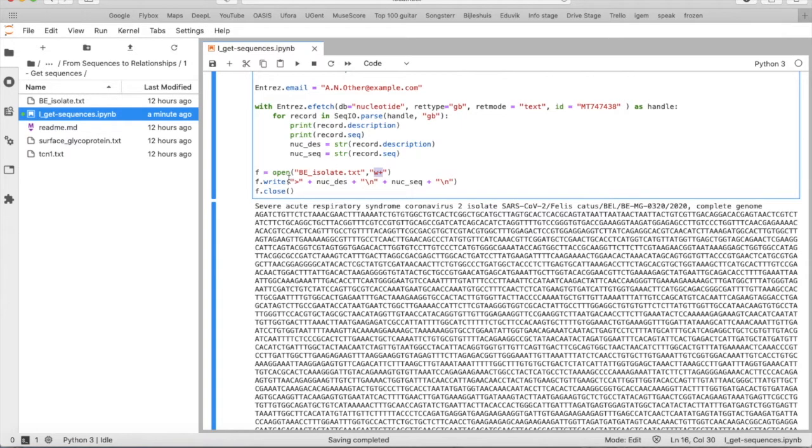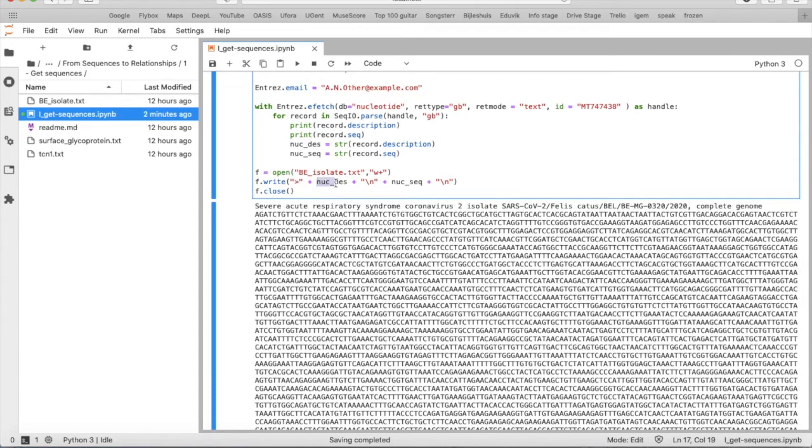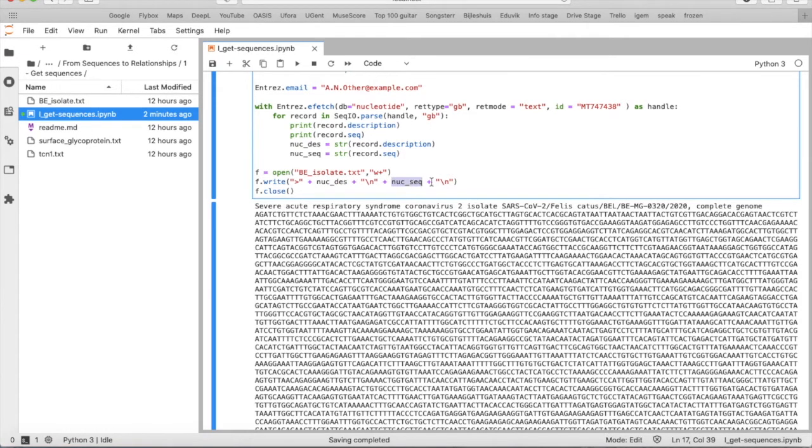Then what do we write? We write a new FASTA file, so first of all the FASTA file symbol plus the description plus a new line plus the nucleotide sequence and then you finish with a new line as well.